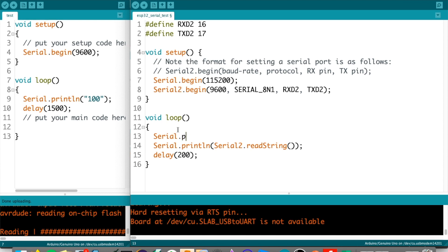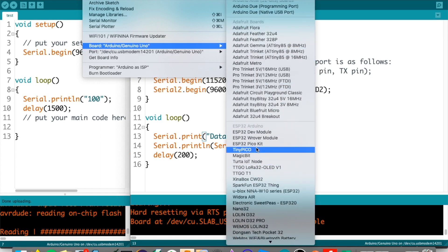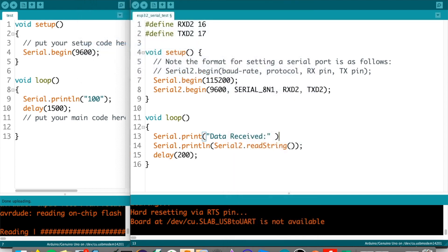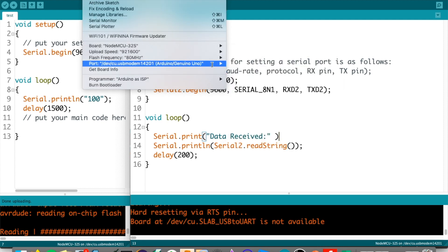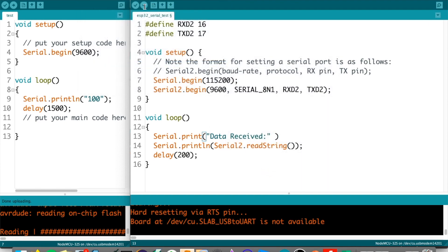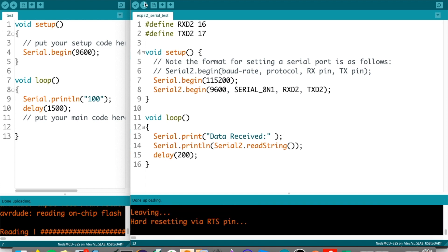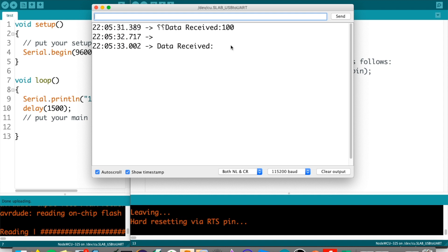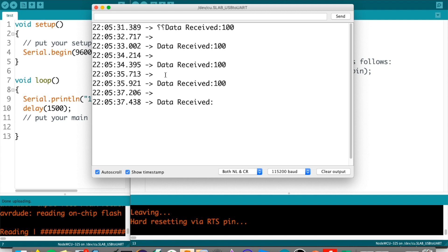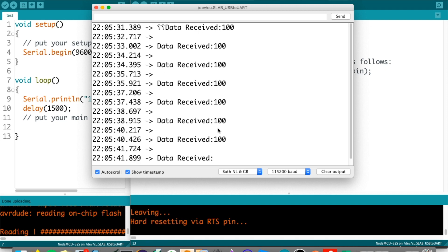Let's put some serial print 'data received'. Now let's upload this. We'll select ESP32 NodeMCU-32S and select the right port — Silicon Labs. Now it's uploading. Done uploading. Let's see what we get. Data received. As you can see, data received is 100 with a new line. We are now receiving the 100 that is being transmitted by the Arduino Uno.